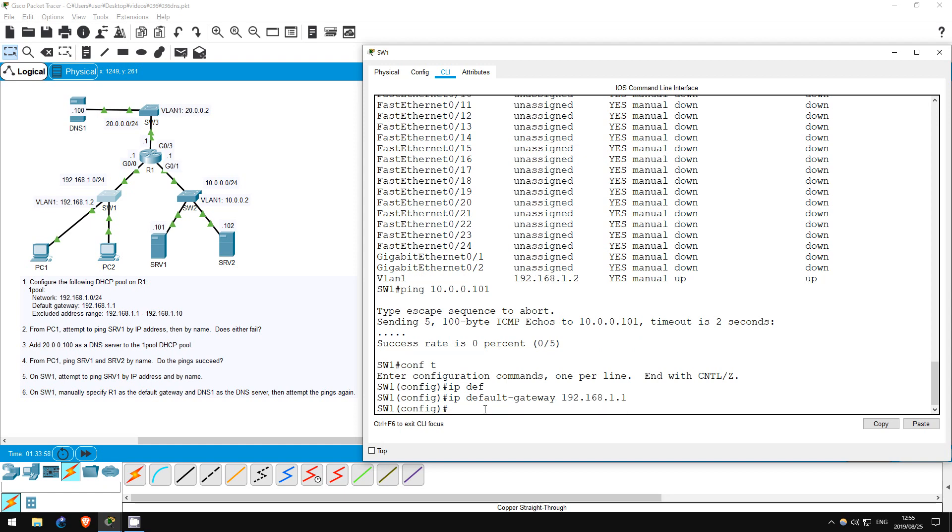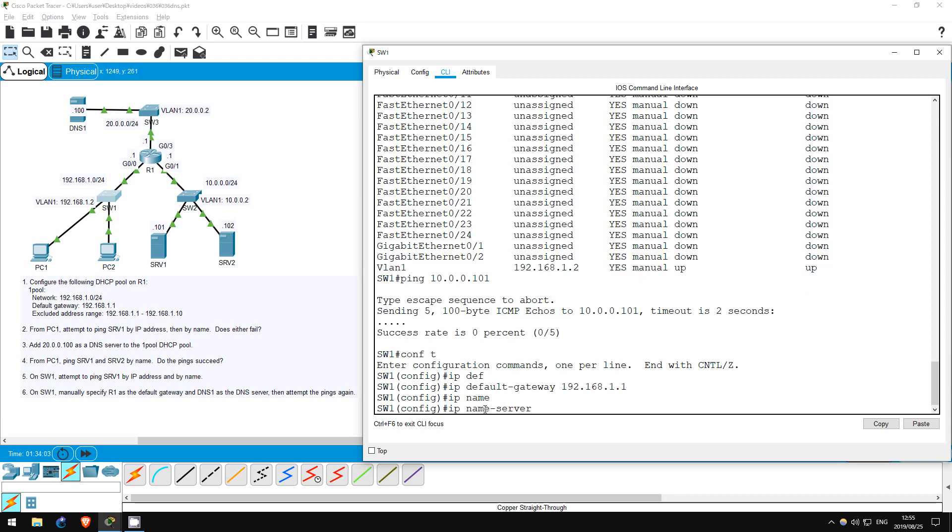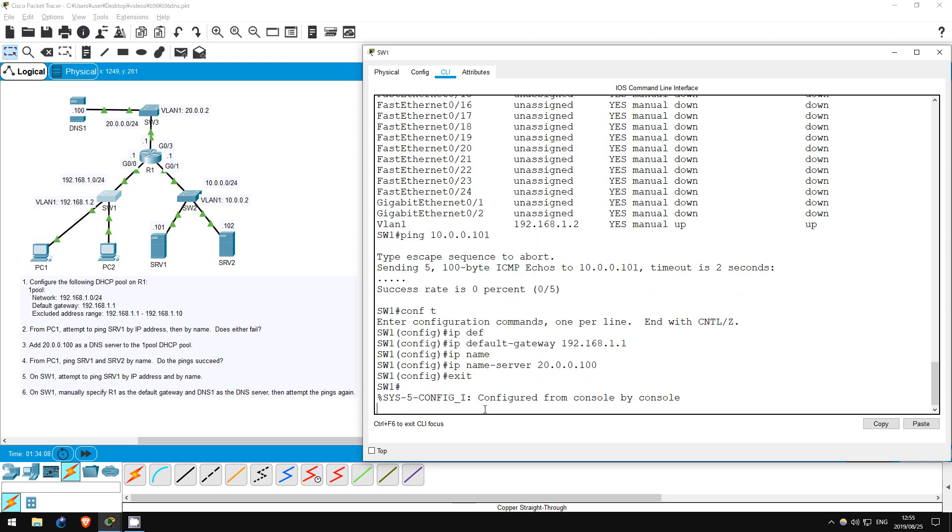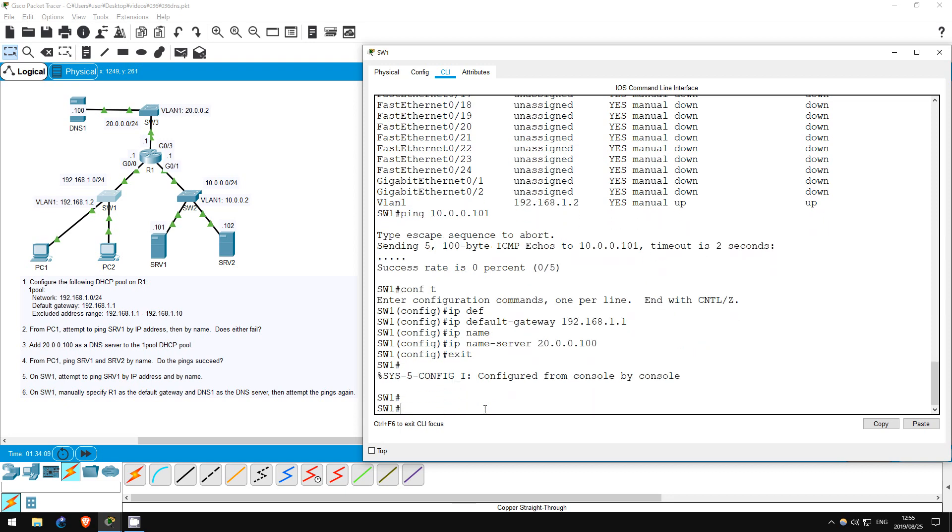Okay, now to specify a DNS server, use this command: IP name server 20.0.0.100. Exit. Okay, let's try those pings again.